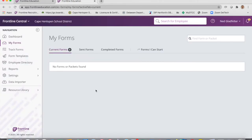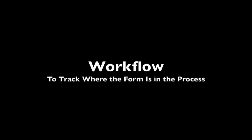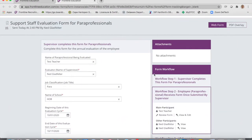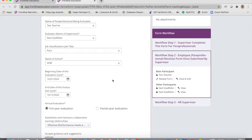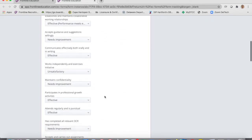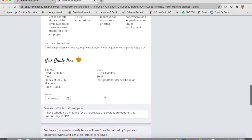The minute you send it, the form is sent to them. It shows up in their Frontline Central under their forms, and you can look it over and review it together there. It will also tell you the workflow steps — who was to complete the form and where it is in the process. Right now this one is at workflow step two, where the paraprofessional receives the form and they are the next ones to complete the next step.